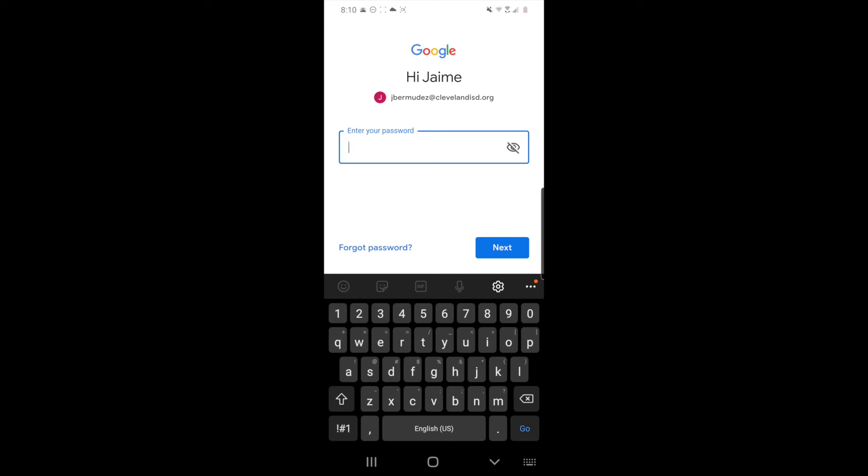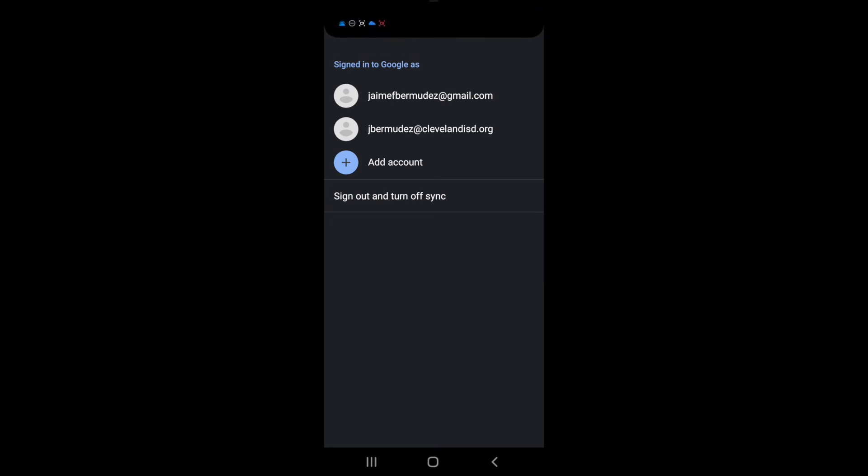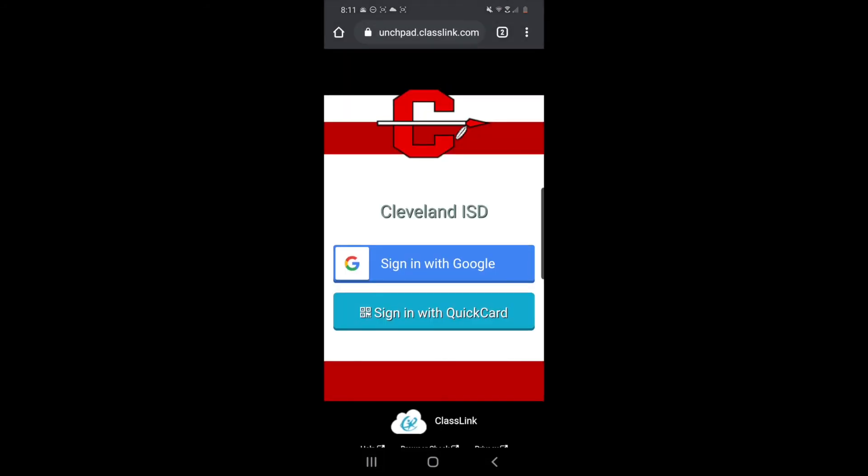Okay, now that I have my teacher Cleveland ISD account in my phone, I can go back, back, then back again, and back again. And I want to try again to sign in with Google.